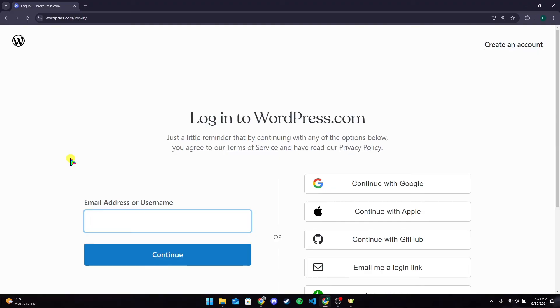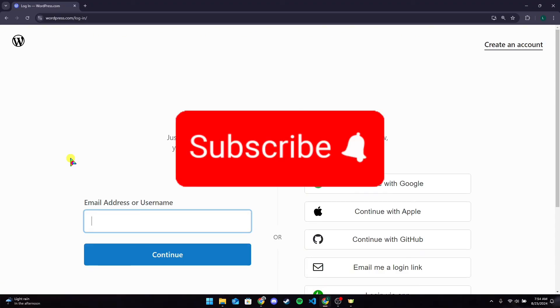So that is how you can log out from your WordPress account. Thank you for watching this video. Please do not forget to like, share, and subscribe to our channel and comment down if you have any queries.